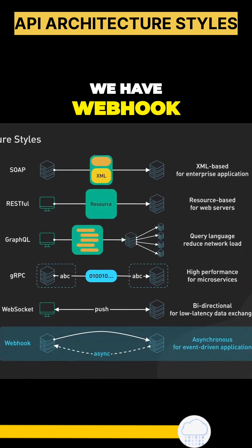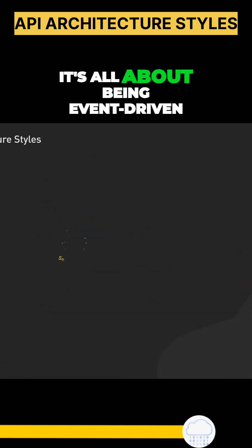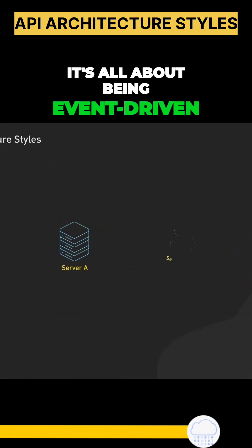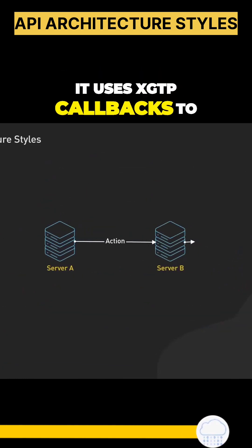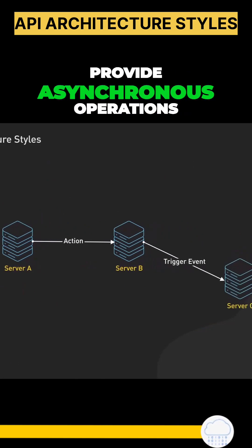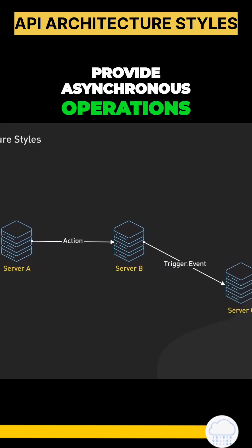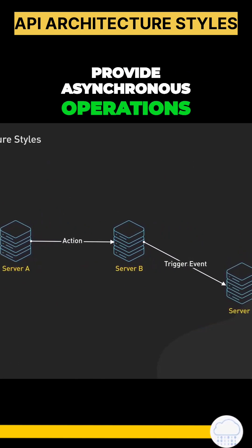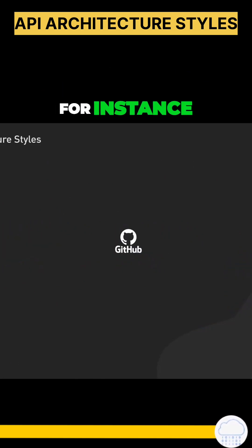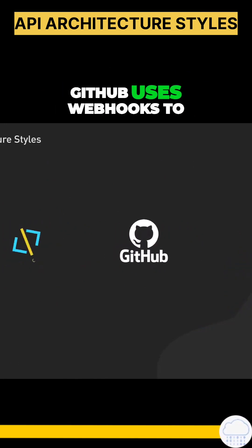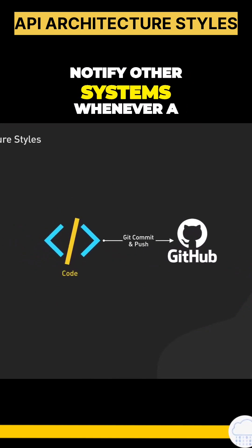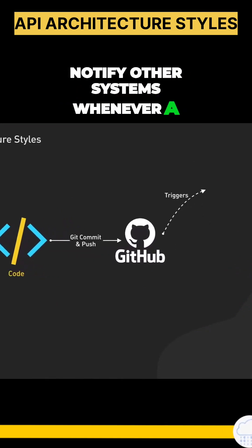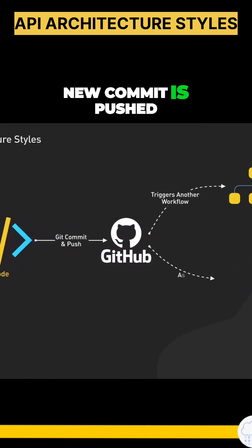We have Webhook. It's all about being event-driven. It uses HTTP callbacks to provide asynchronous operations. For instance, GitHub uses Webhooks to notify other systems whenever a new commit is pushed.